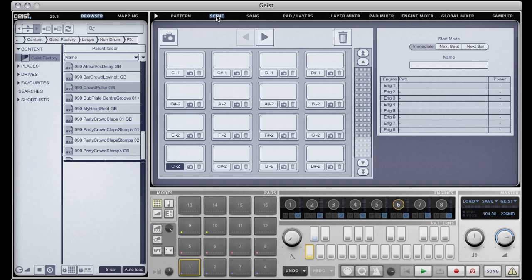Scenes are a way of capturing what patterns are currently playing and what engines are muted and are not muted. We can have up to 72 different scenes using this scroll bar here.